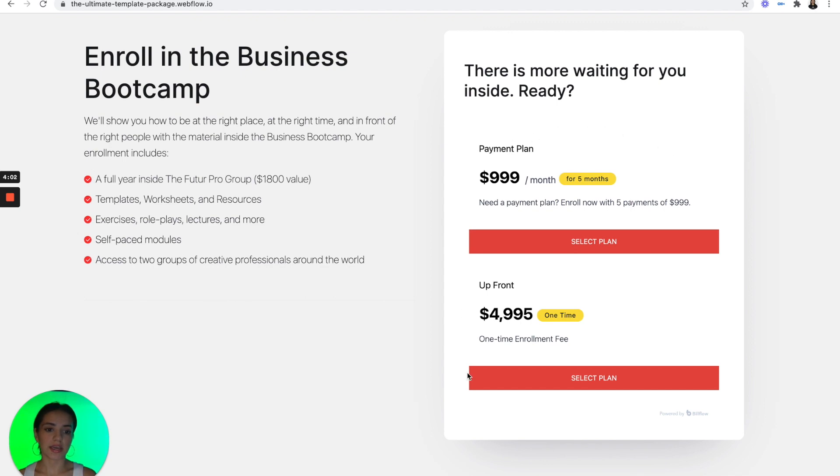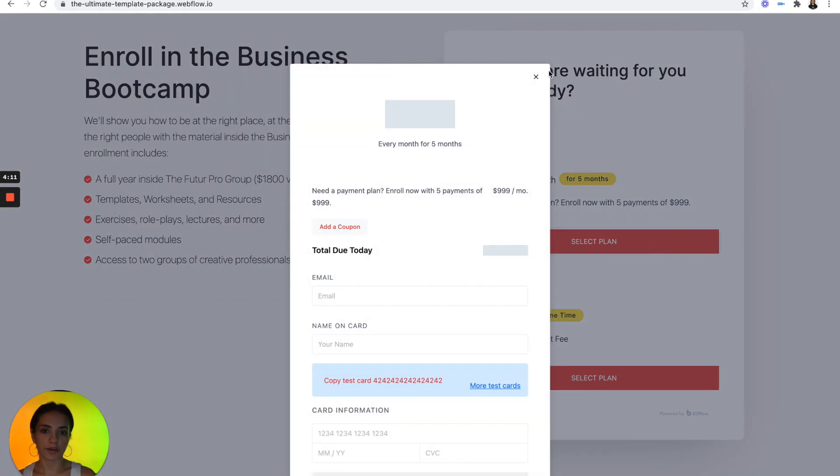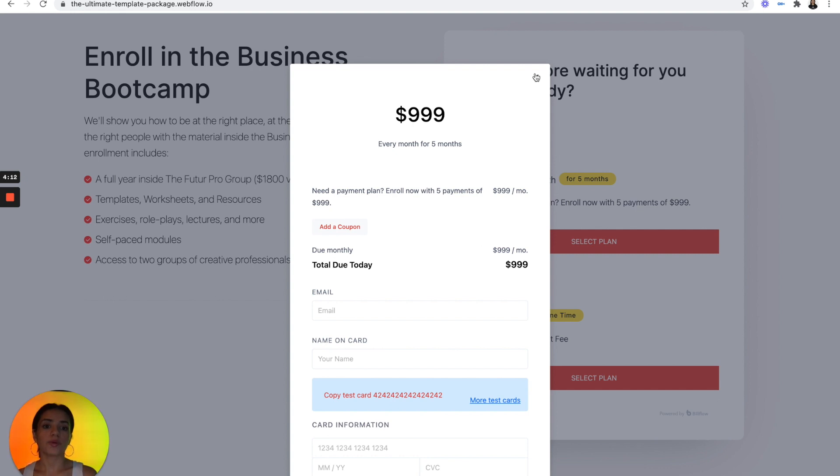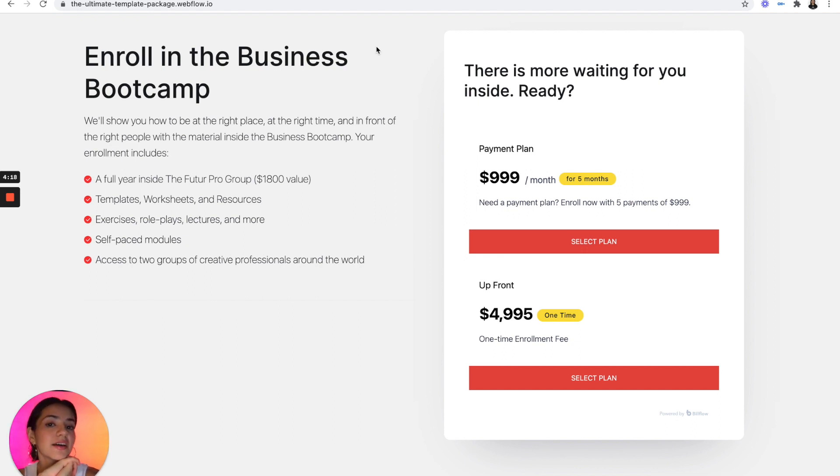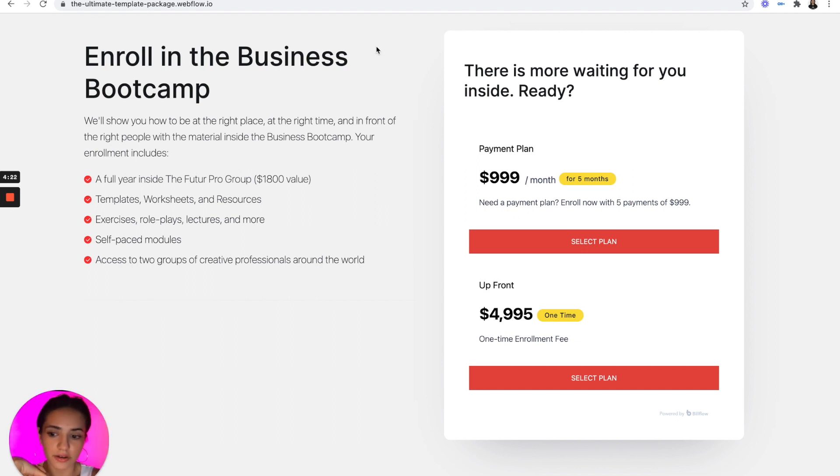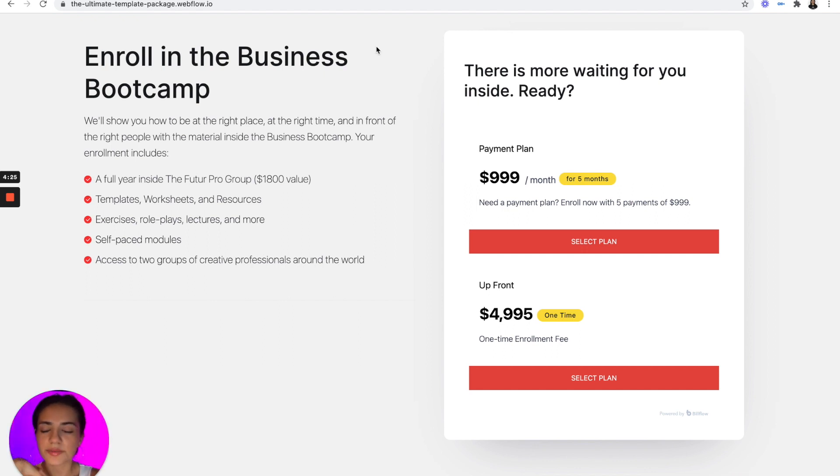As you can see, this is a pricing embed that's powered by Billflow with a checkout form. We also have a customer portal so that our users who are paying $999 per month are able to go in and manage their subscription or view their invoices. I've talked enough. Let's jump into it.